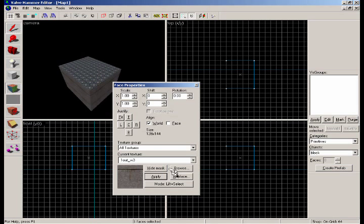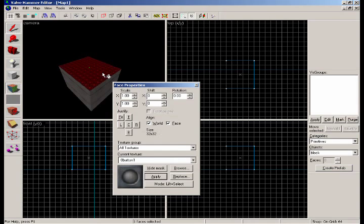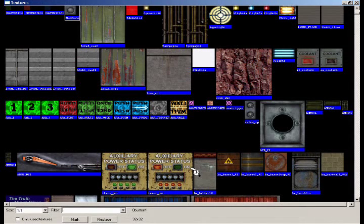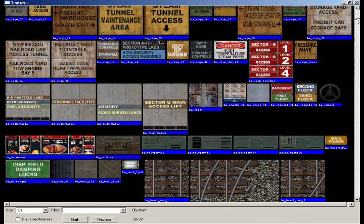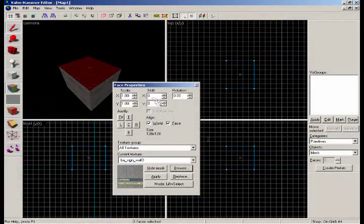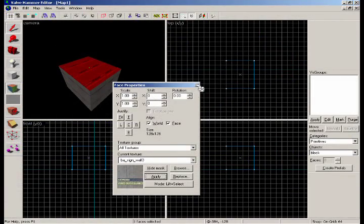And then say you wanted the top and bottom to be something different, you can click on that, the browse button, and apply that.